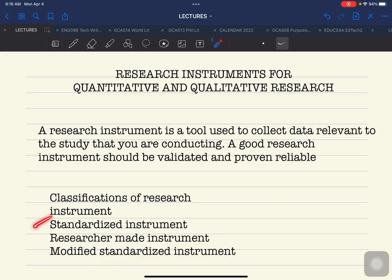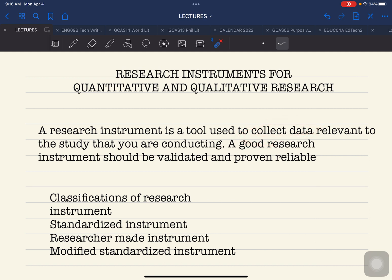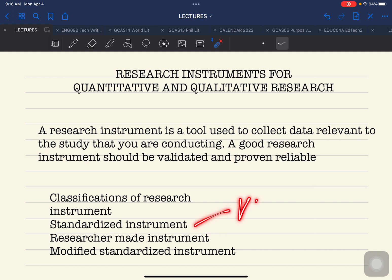A standardized instrument is a tool used to gather or collect data that has already been used in other studies or other researches, created by a particular writer or researcher. A standardized instrument has already been used and utilized in other studies — therefore, it has already been validated.